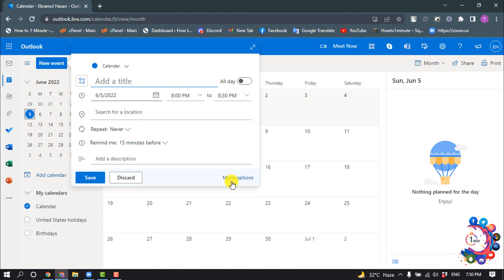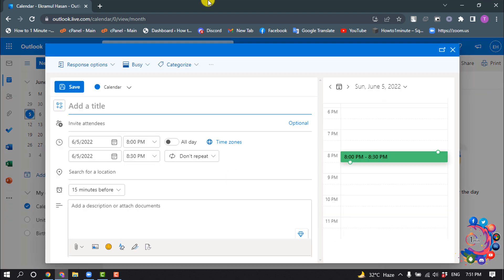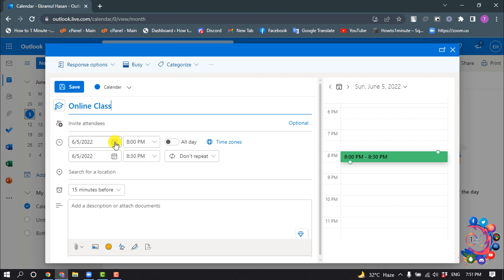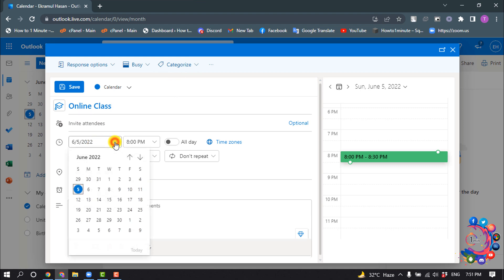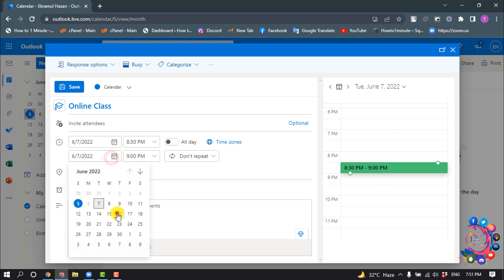And I'm clicking on more options, and now I'm giving the event title here, and I'm selecting the starting time and date here, and end time and date.